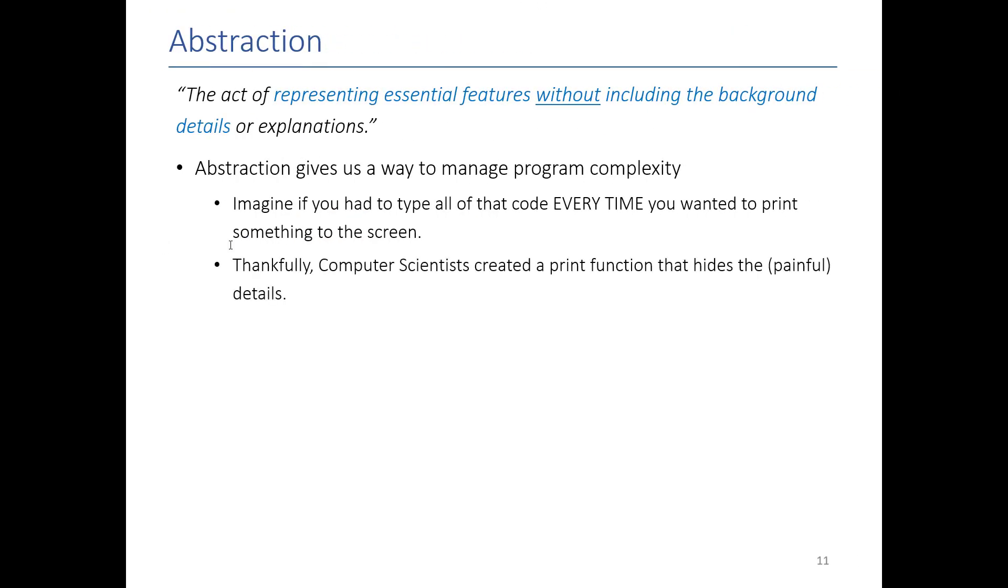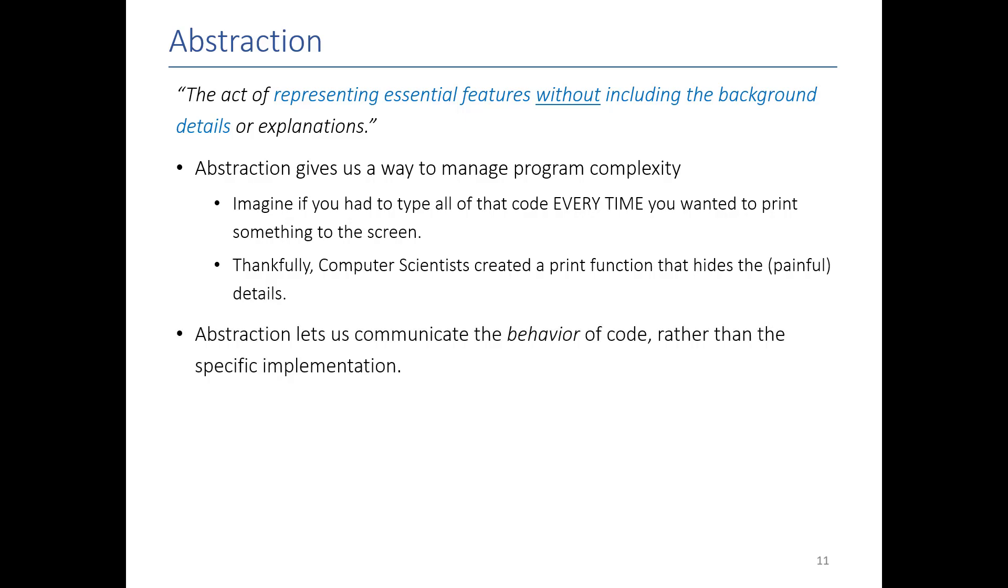Thankfully, we have these tools because they give us a way to communicate the behavior of code rather than the specific implementation of that code. If somebody else wants to write a different print function, you could use that one without worrying about it. If we wanted to do a new terabytes to bits function like you did in the previous video, it wouldn't matter. Someone could come up with a better way to write that function, and we wouldn't have to worry about the underlying details.